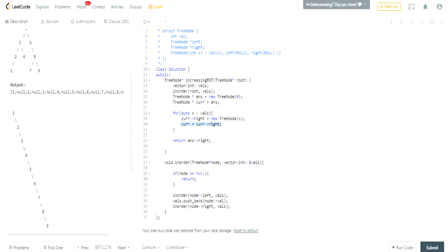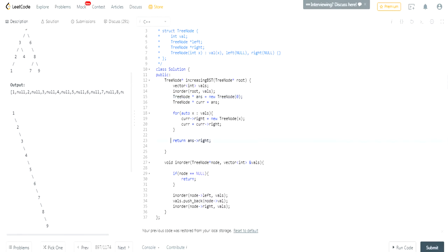Then we return answer.right. The reason we return answer.right is because 'answer' was our dummy node with initial value zero. We want to return the first real value we added, which is answer.right — since all increasing values were added to the right of the dummy node.